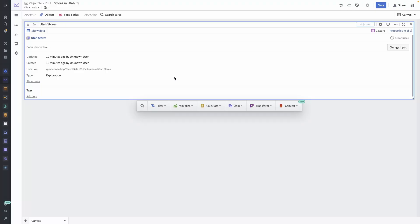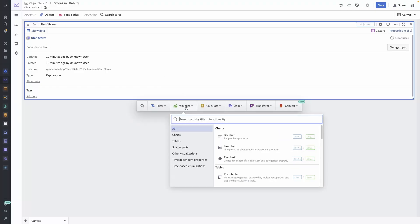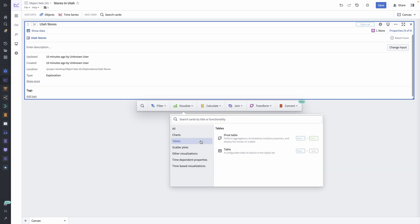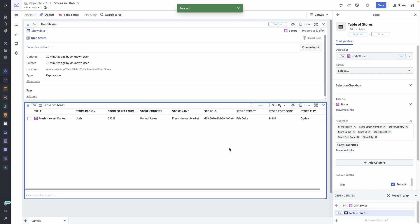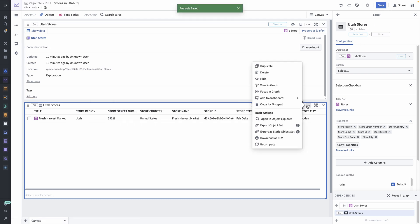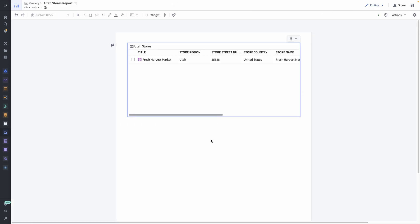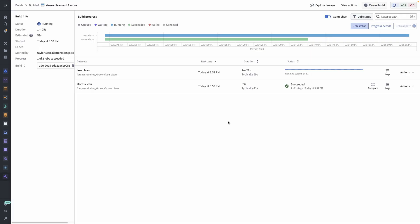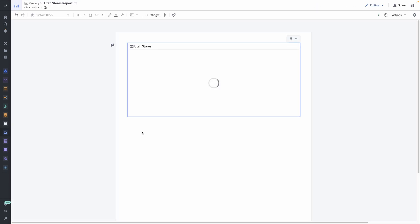We can see that with a quick example. Here, I'm relying on a saved object set, stores in Utah, in my Quiver analysis. If the pipeline backing the store object type runs again and new stores have opened, then the chart in my report will change. Let's run the pipeline and see. It looks like four new stores opened in Utah.